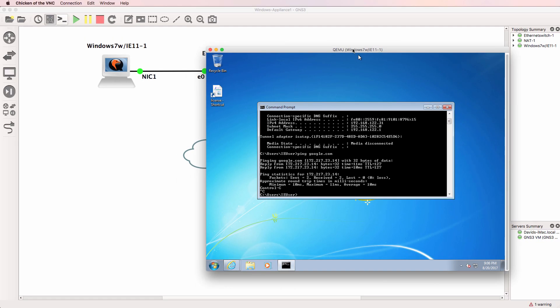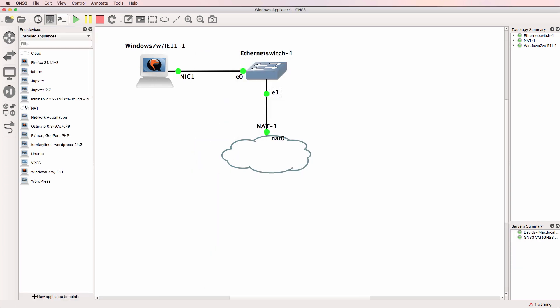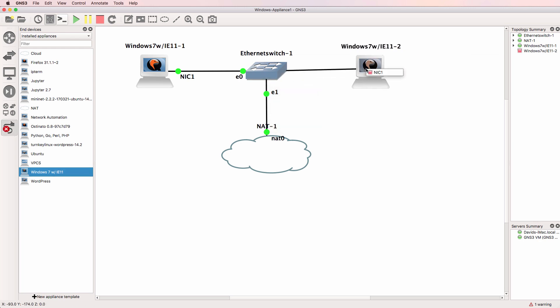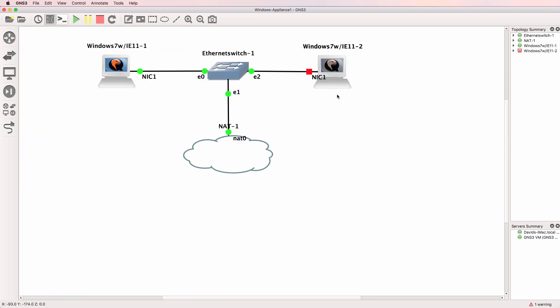Now changes that you make on your Windows 7 VM are saved. So if you shut GNS3 down, your changes will be saved. If you bring a new Windows 7 appliance into the workspace, that's a brand new Windows 7 appliance. So it'll act like a separate virtual machine in GNS3.